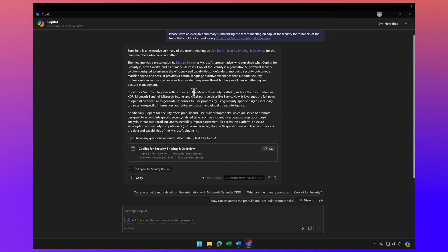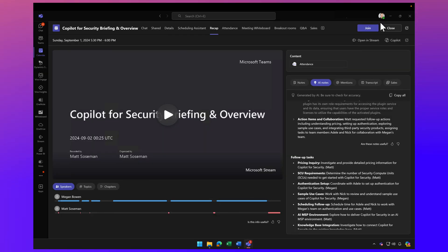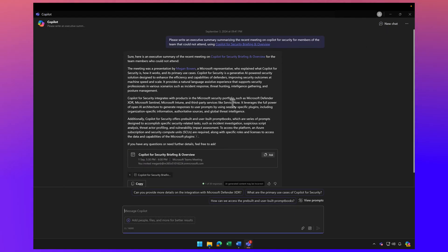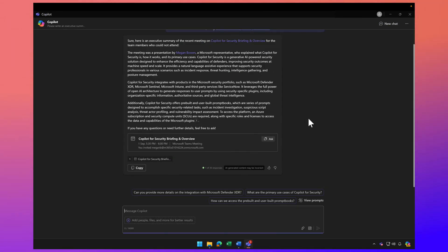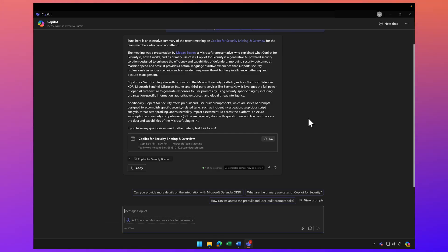I could also attach the meeting notes that came out of Copilot from the meeting itself. That's just a quick and easy way to get more information about the meeting. Stay tuned, because in the upcoming videos I'm going to talk about how to interact with Copilot after a meeting and how you can use it to get more information about the meeting you just attended. We'll chat soon in the next video.